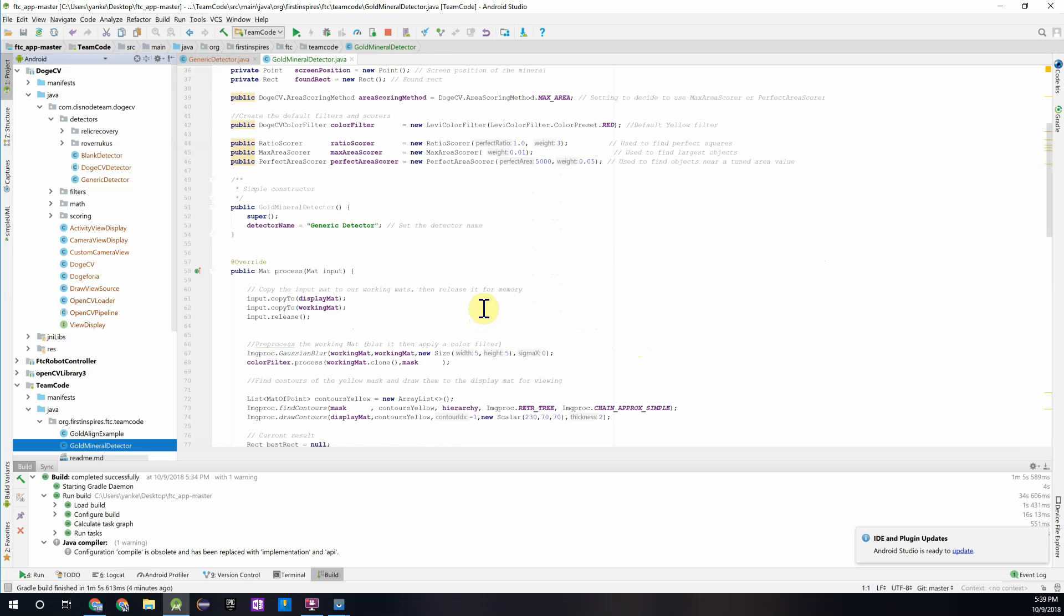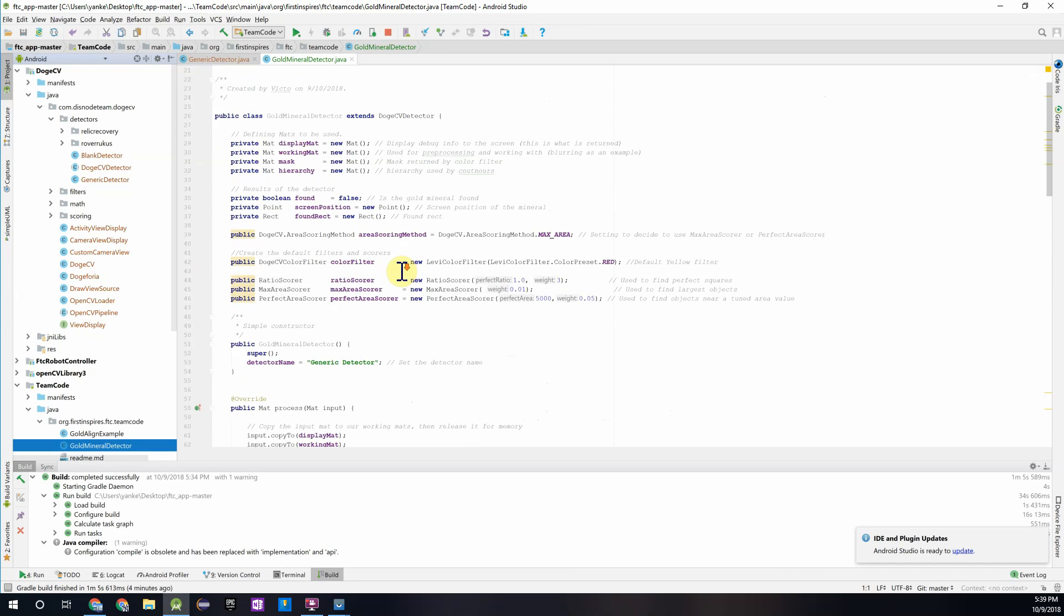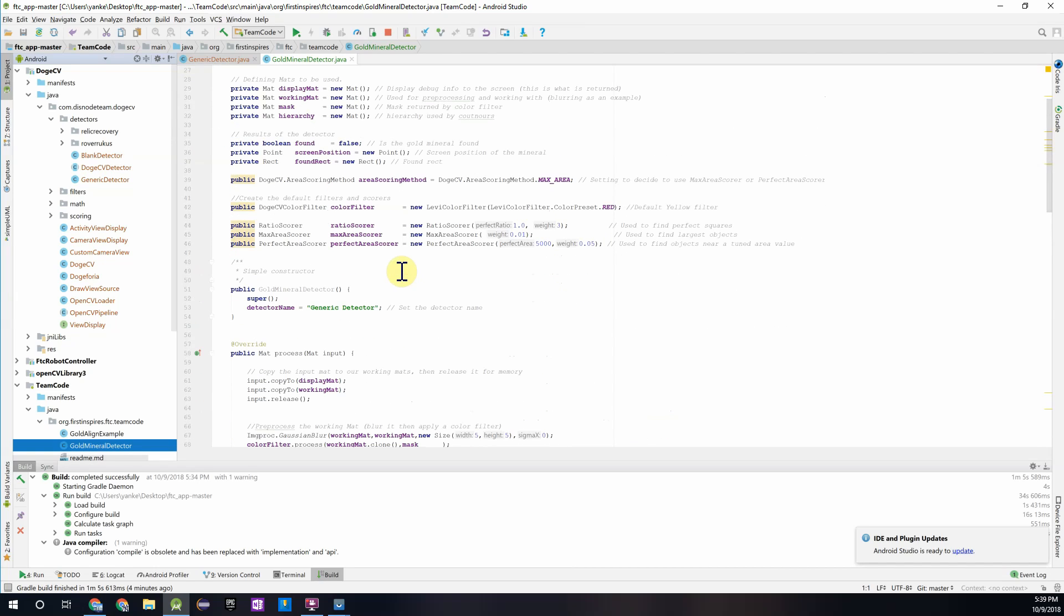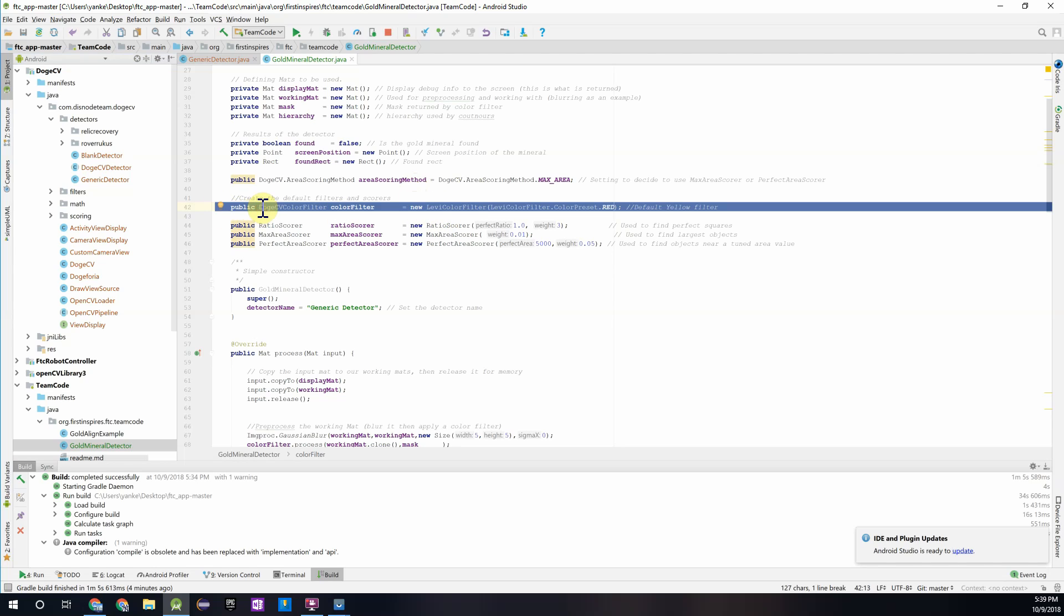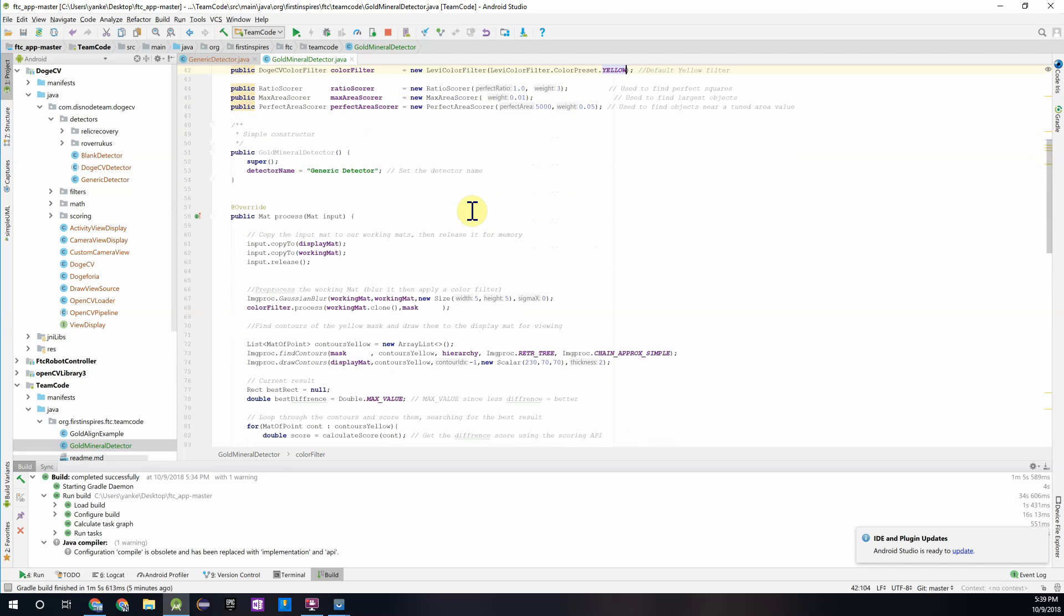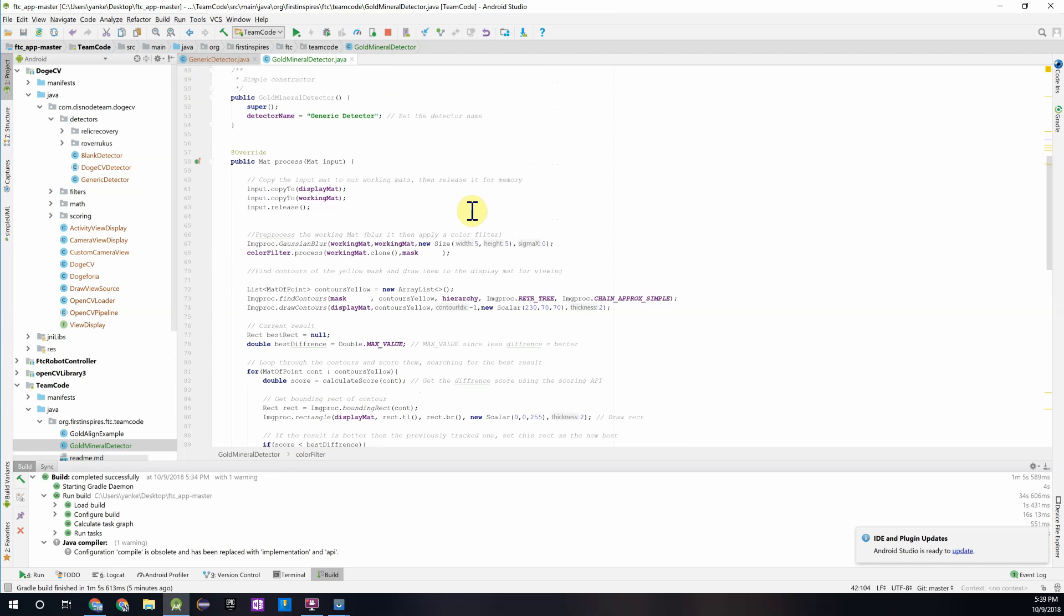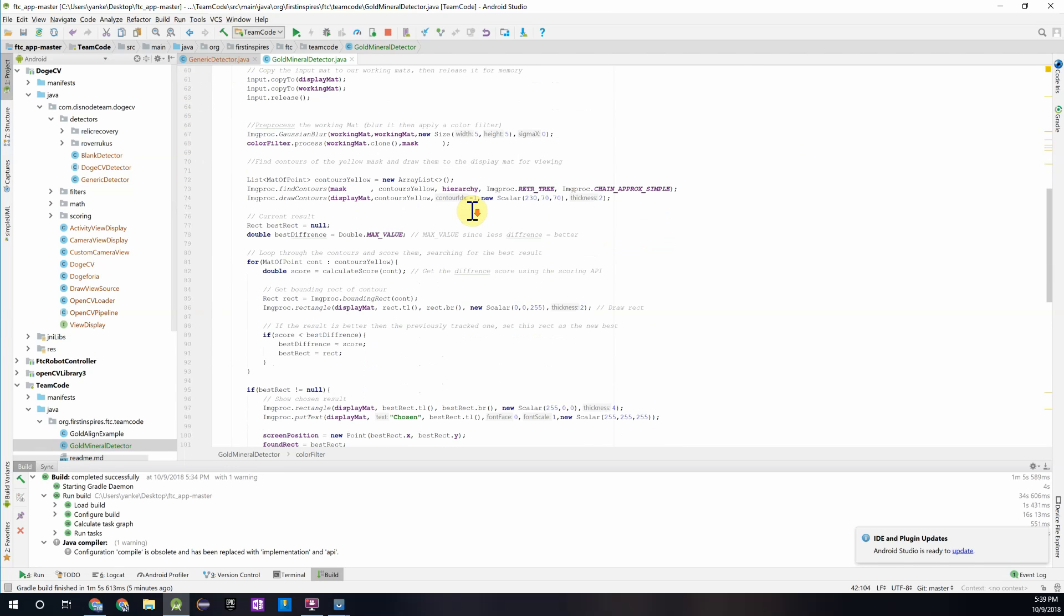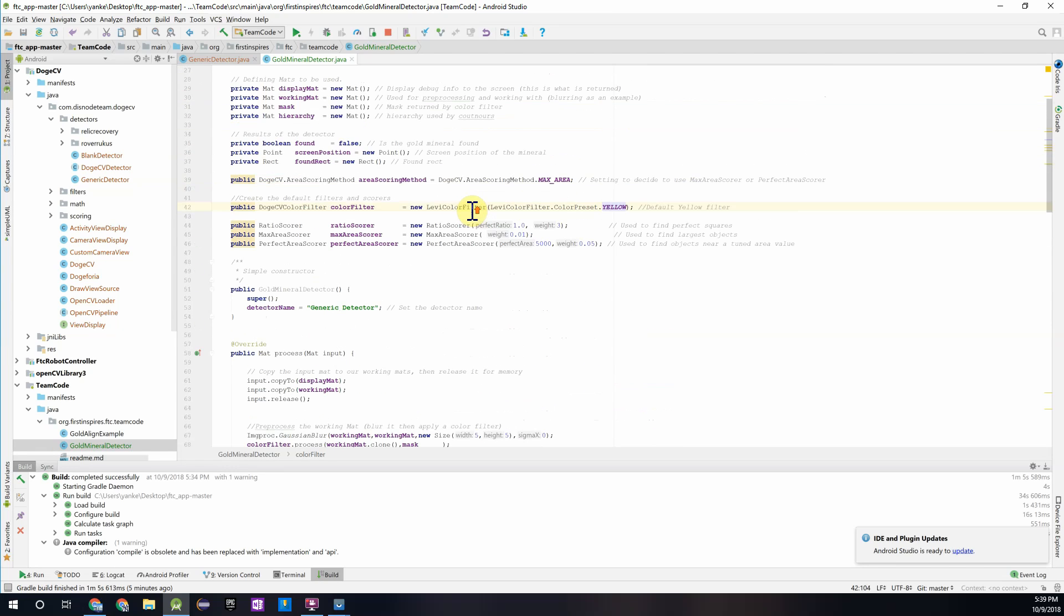If you just take a quick glance at this, most of it is the same structure as we looked at in the gold align detector, which we reviewed in the previous video. Now, there's really only one line that we have to change to get this to work with the gold detector, and that is this line for the color filter that we're using. Right now, you can see it's set to red, and since the gold mineral is more yellow color, I'm just going to quickly switch that to yellow.